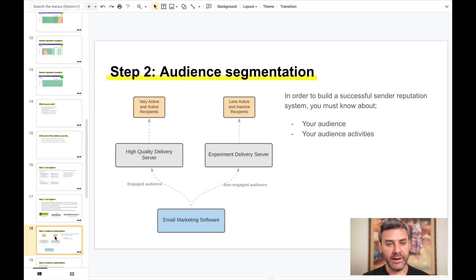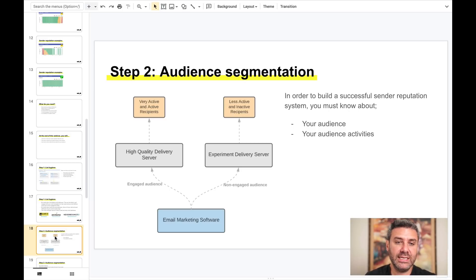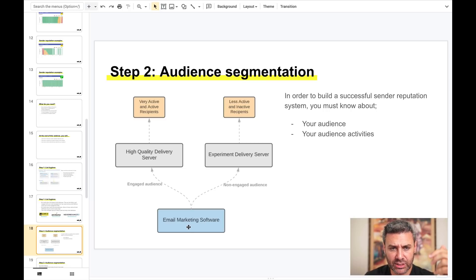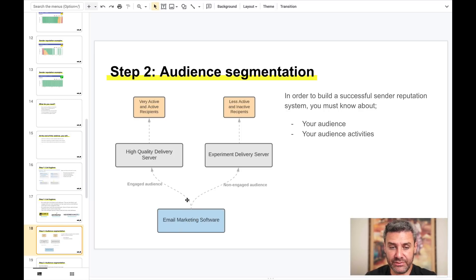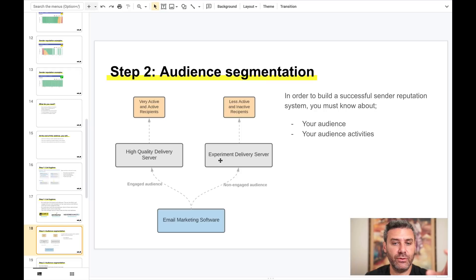I would be very careful with catch-all email addresses and would never send to them during the warm-up process, because spam traps often come from catch-all addresses. Move them to a separate list and use a different delivery server for sending to them. For step two, audience segmentation: you need to segment your audience based on activity from the last 10 email campaigns. Your high-quality delivery server handles very active and active recipients, while your experiment delivery server handles less active and inactive recipients.